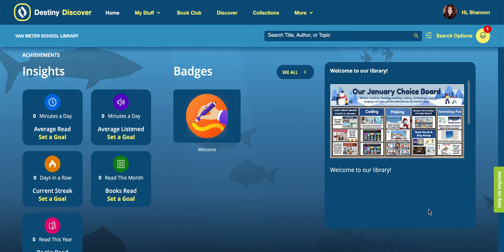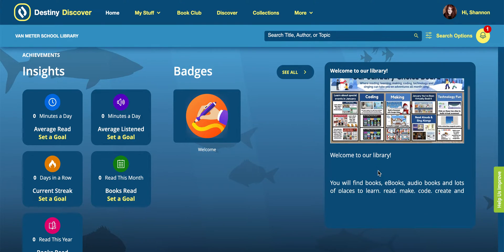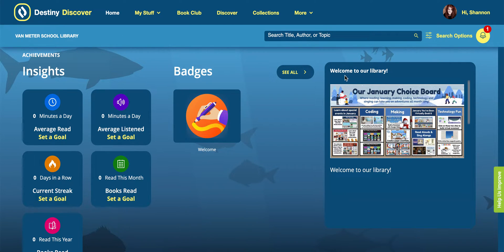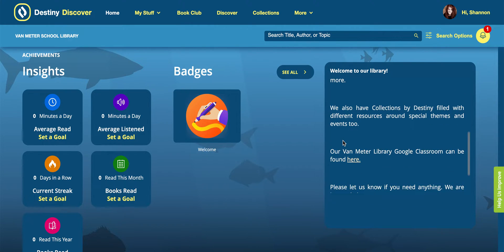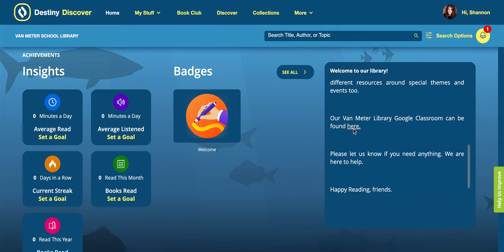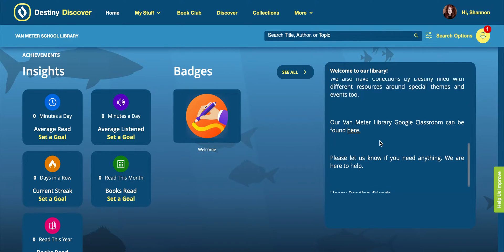It's great for winter breaks or summer reading because our kids can not only get to the content they need within our library, but also in the section on the right-hand side, you'll see I have a choice board, a message, and something hyperlinked like our Van Meter Library Google Classroom, so they can always click on that to get to the resources they need.